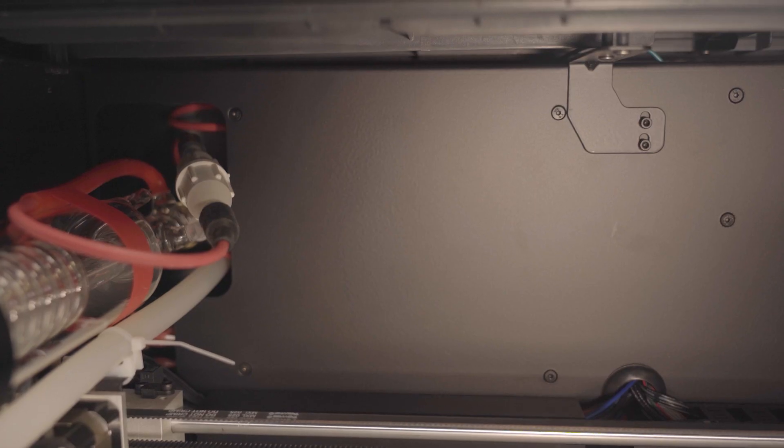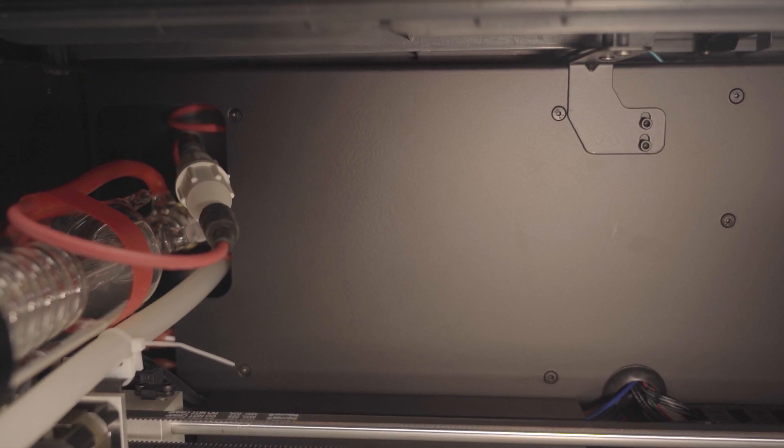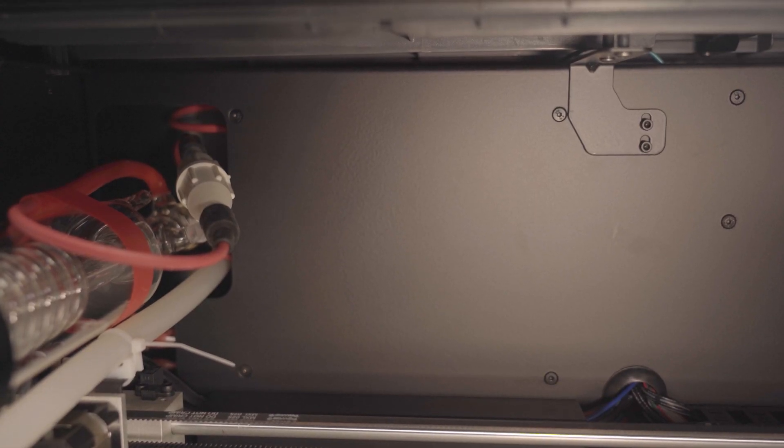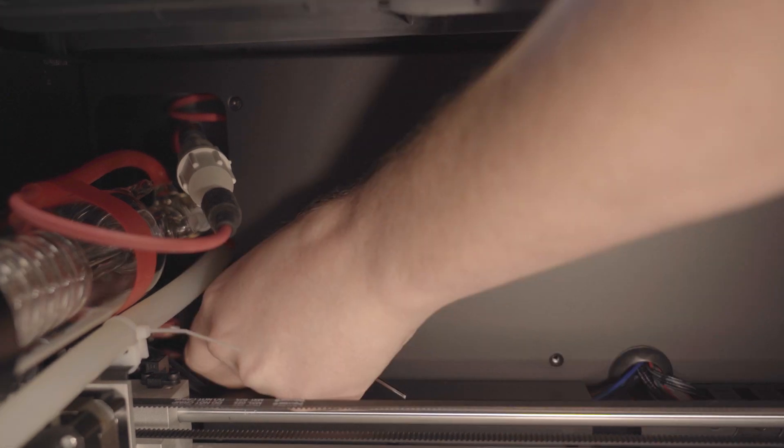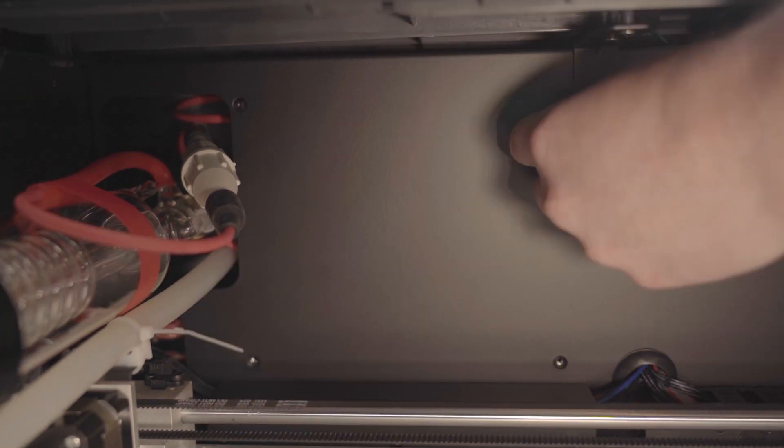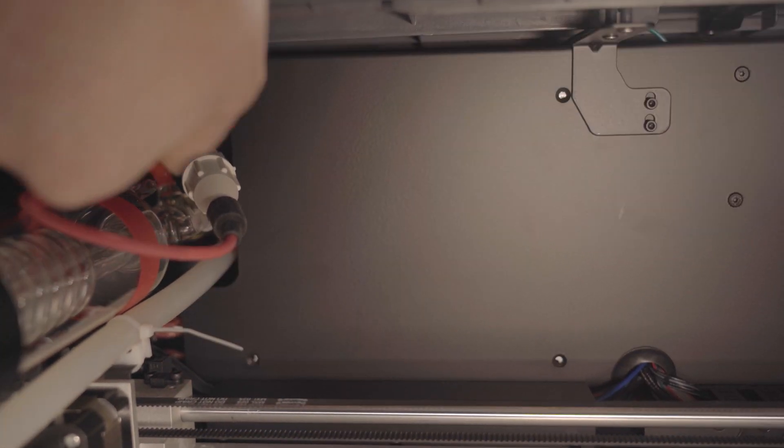You'll notice that there are four screws holding this power supply in place. After we have removed those four screws, we are going to uncouple the quick disconnect by unscrewing it like this.